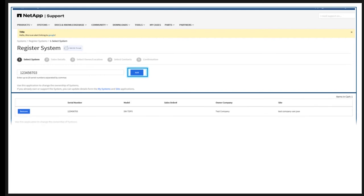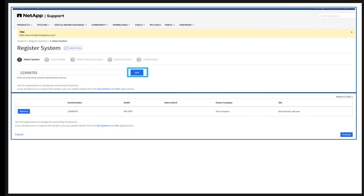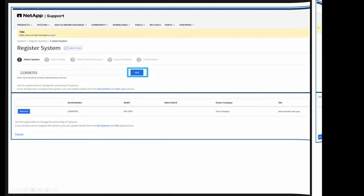If the serial number is entered and authorized for you to view, the support site will direct you to Step 3 to select Owner and Location. In that scenario, you will see a message stating you have skipped Step 2 because no additional sales data is needed. If you are not authorized to view serial numbers, it will be necessary to enter sales details on Step 2. Mandatory fields will always be highlighted as you proceed.